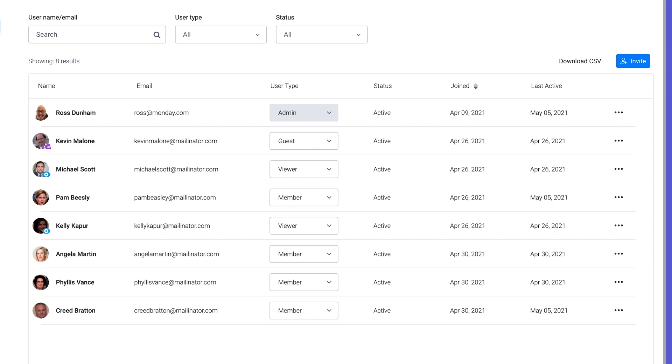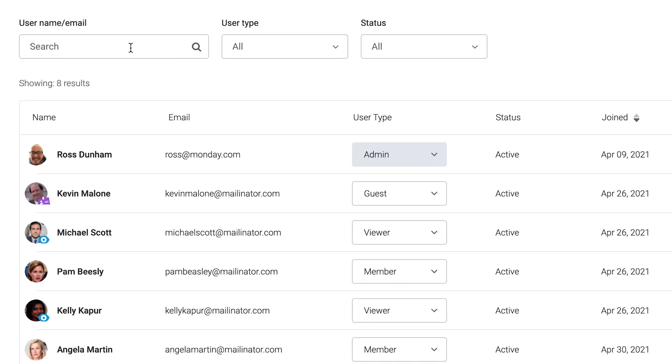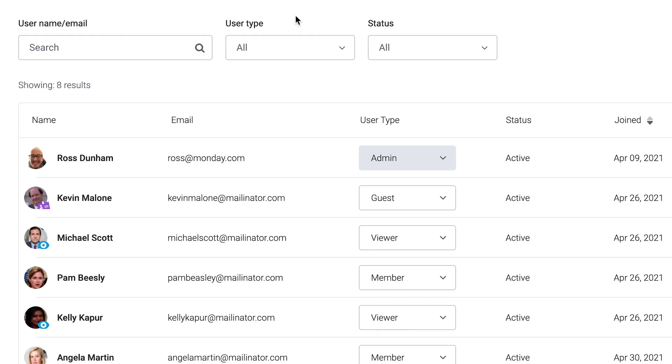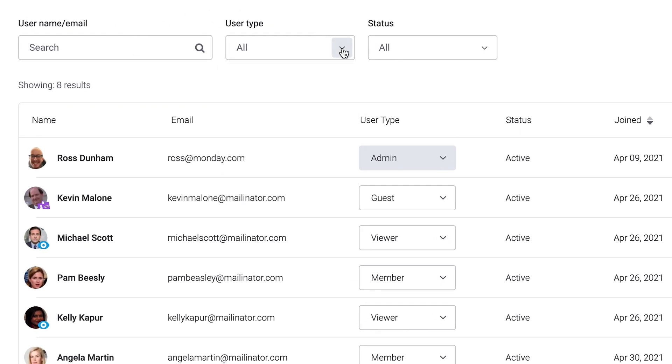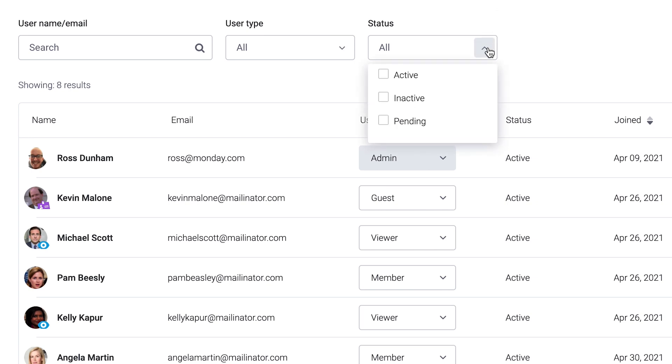Teams can get pretty big, so we've given you the option to filter and sort by name or email, user type, and active status to narrow your results.